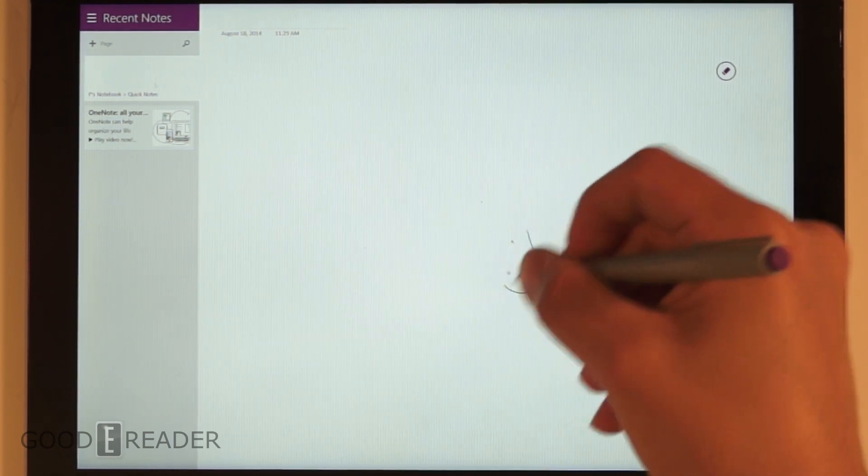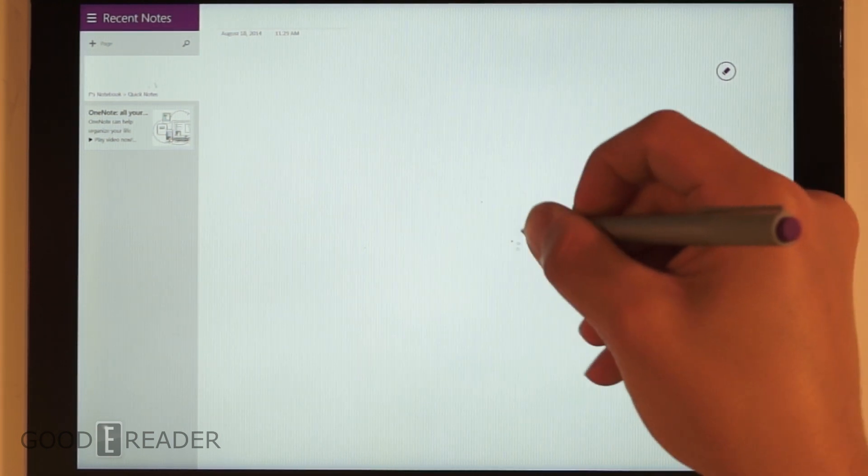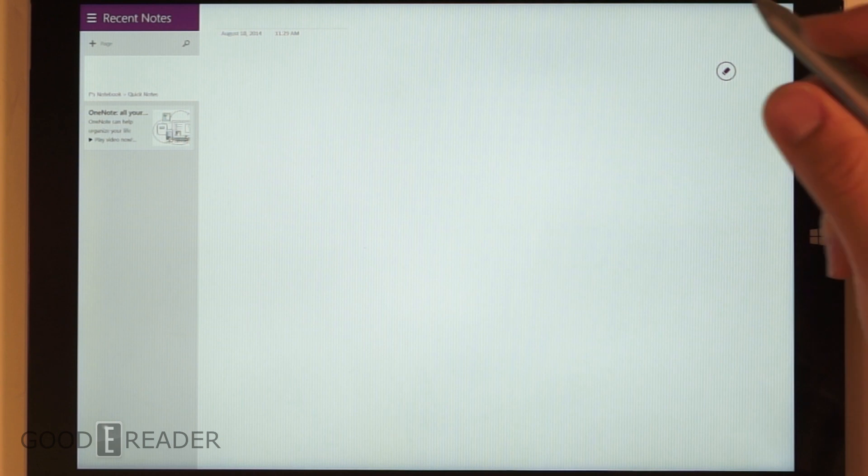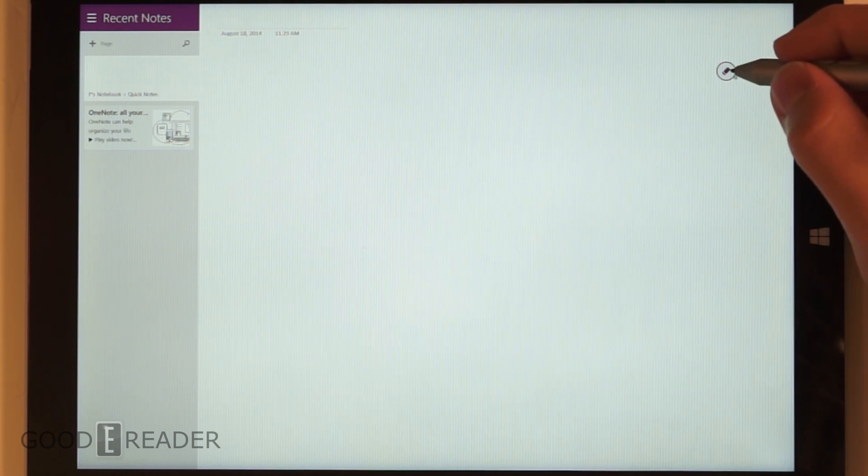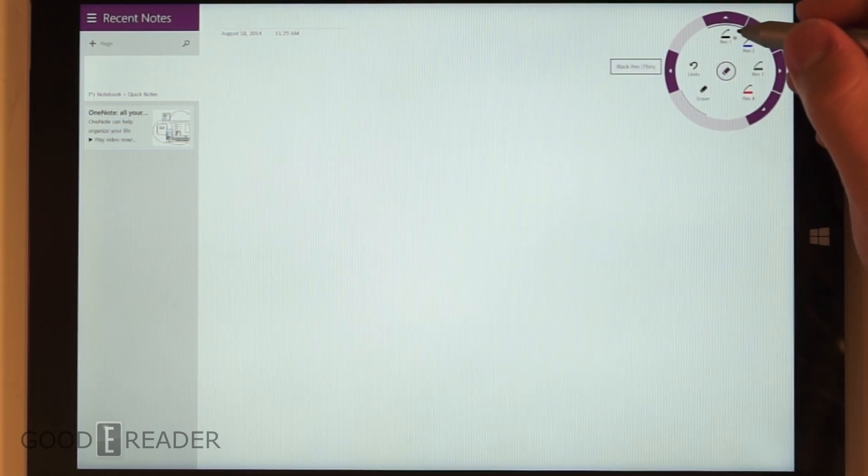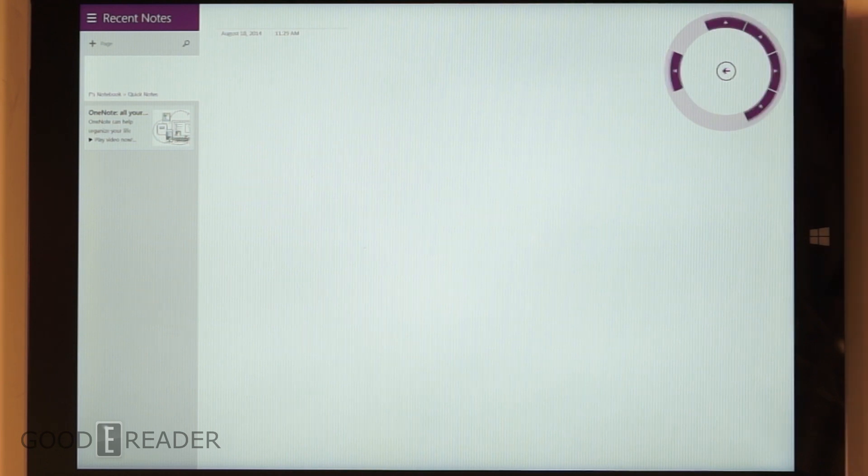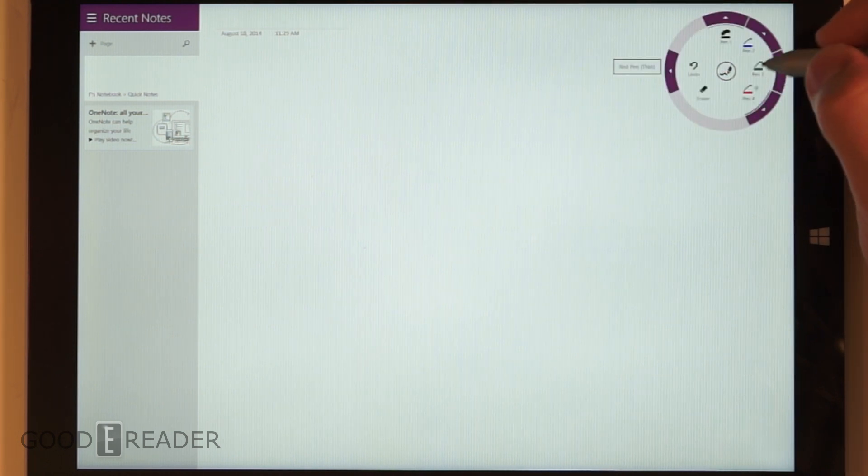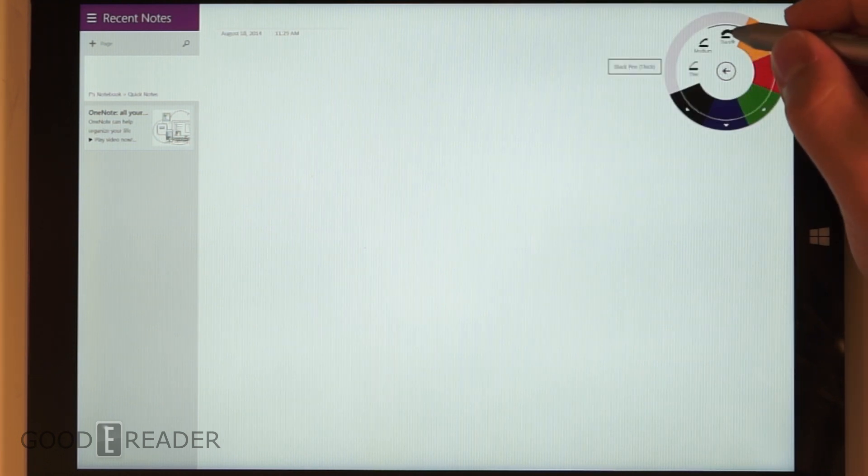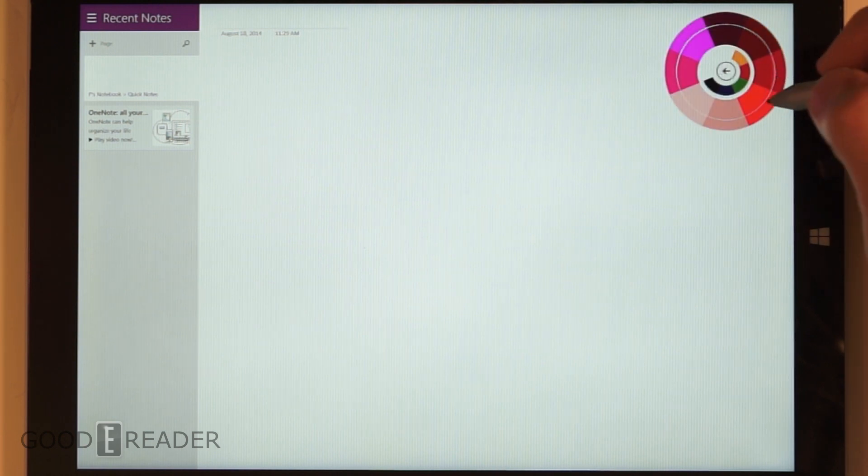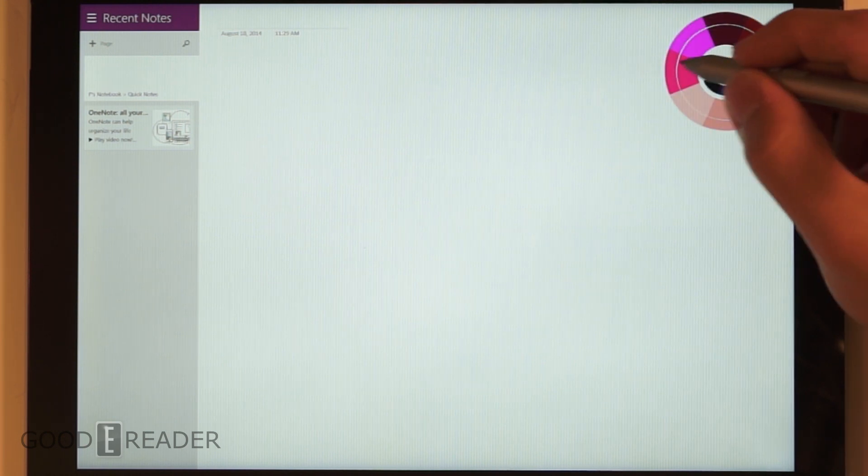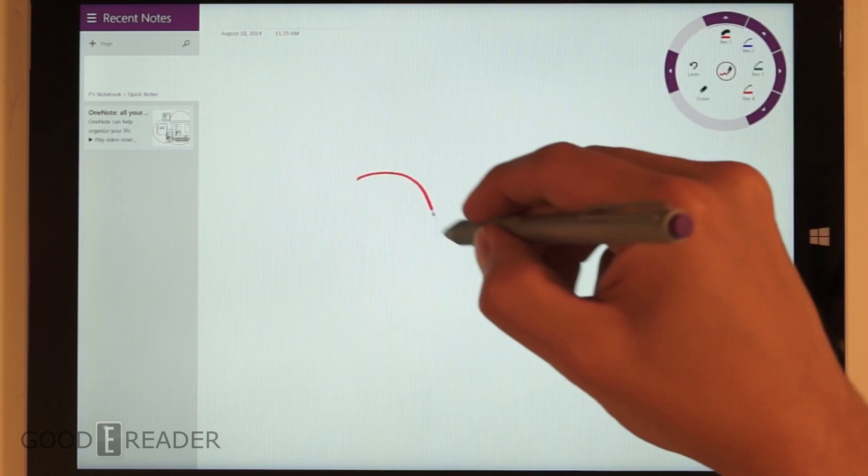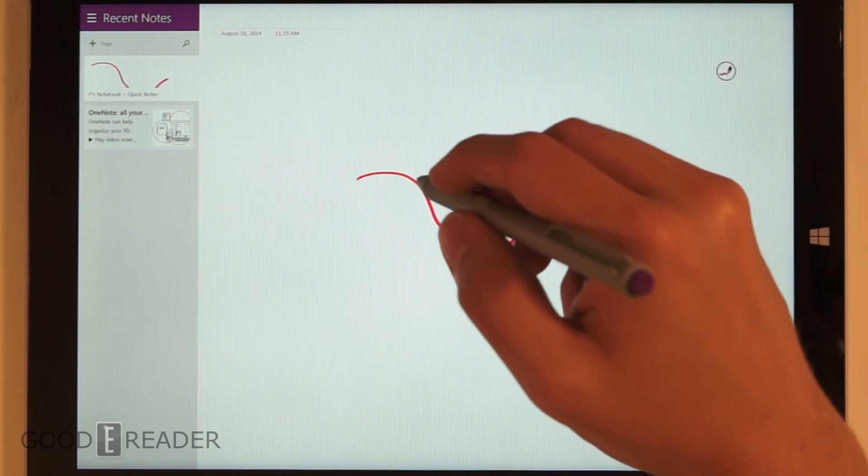It's unclear whether the nibs wear out or not because they didn't give you any additional ones. A couple more features here are undo, erase, and different pen styles. We can choose a thick pen, but we can also choose a thick red pen.